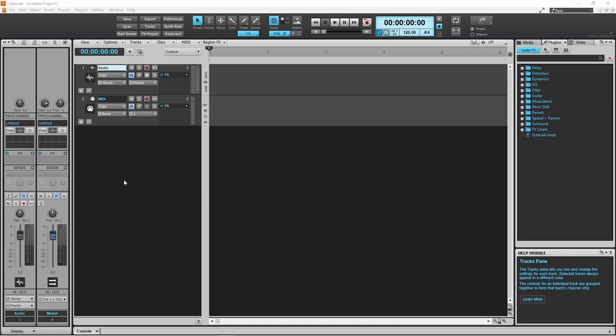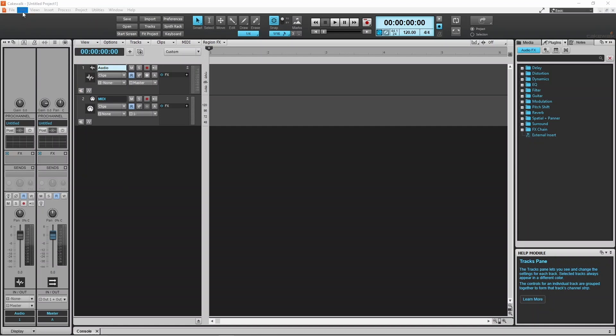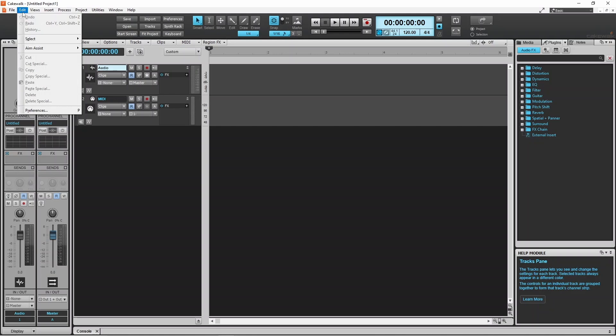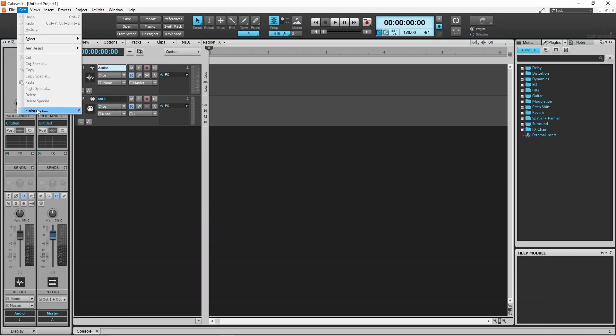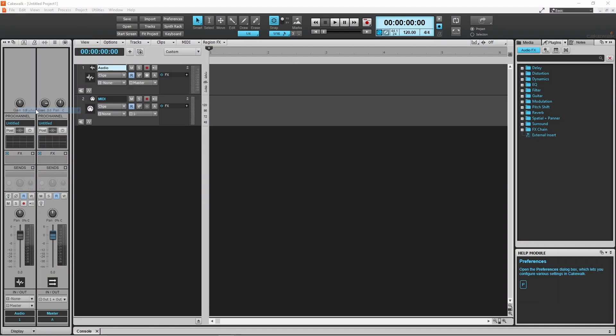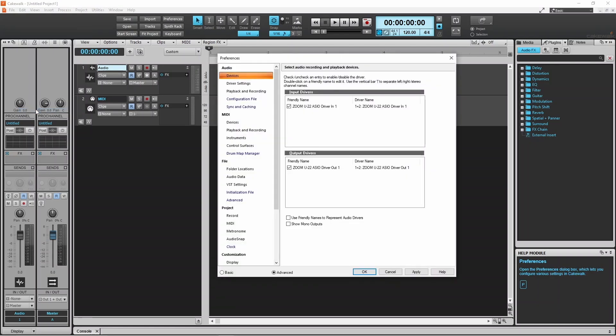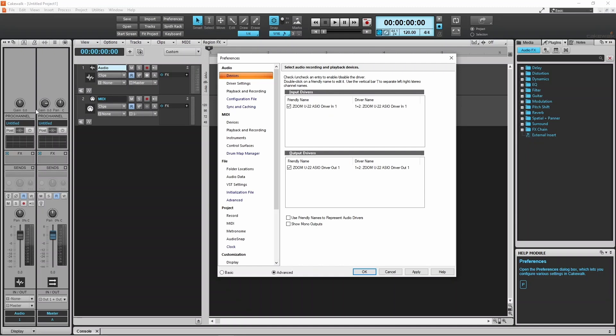Next, open a project in Cakewalk. To add the plugin, click on Edit and click on Preferences.